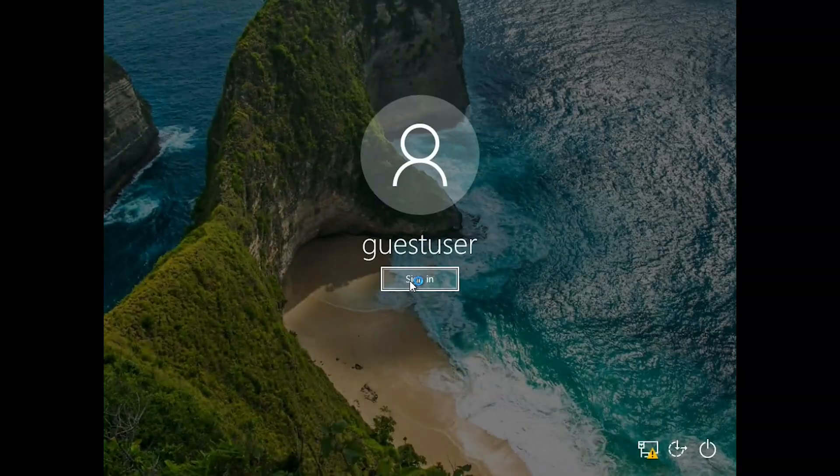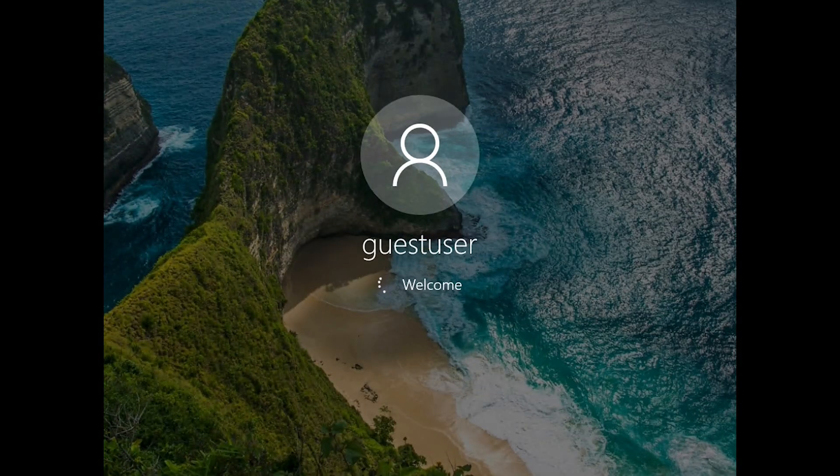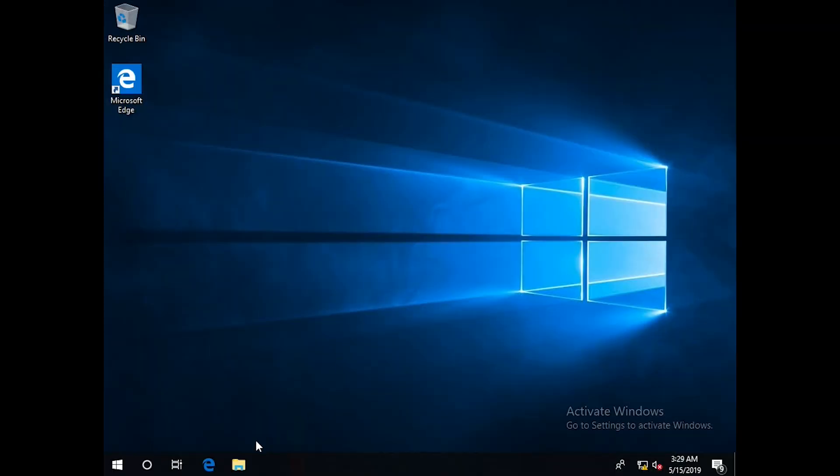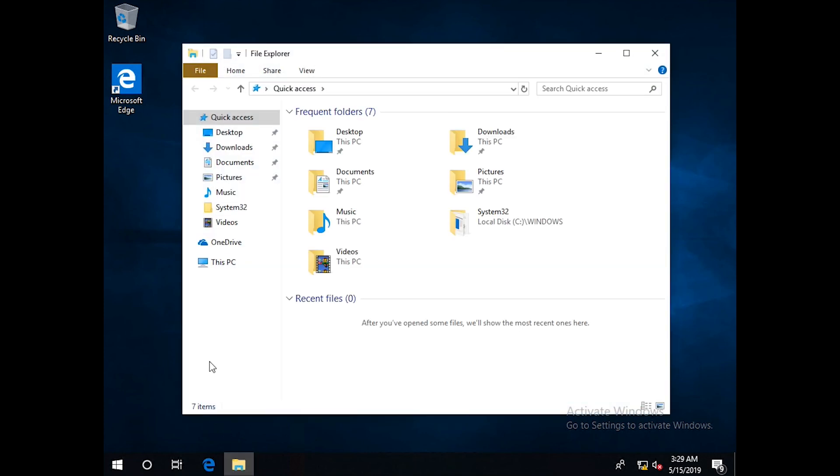And here we go, sign in. It will take a few seconds to load the desktop. Let's go and check the Windows Explorer. The network icon has disappeared.